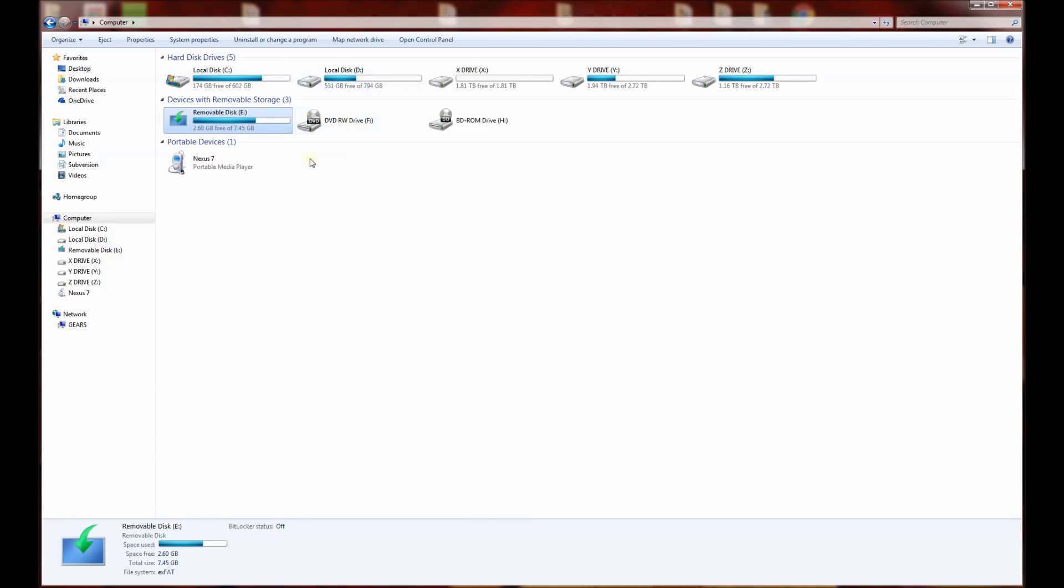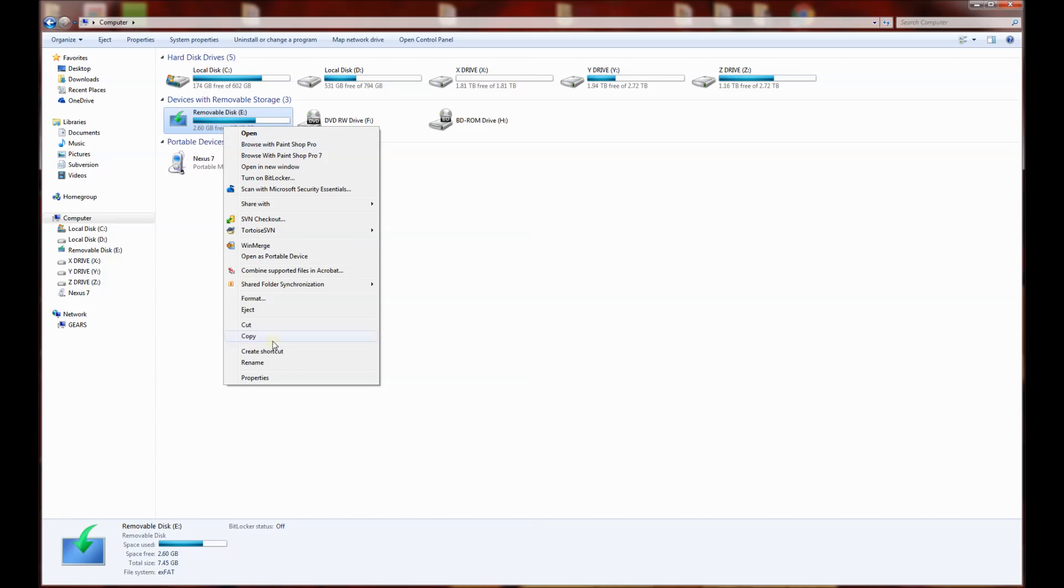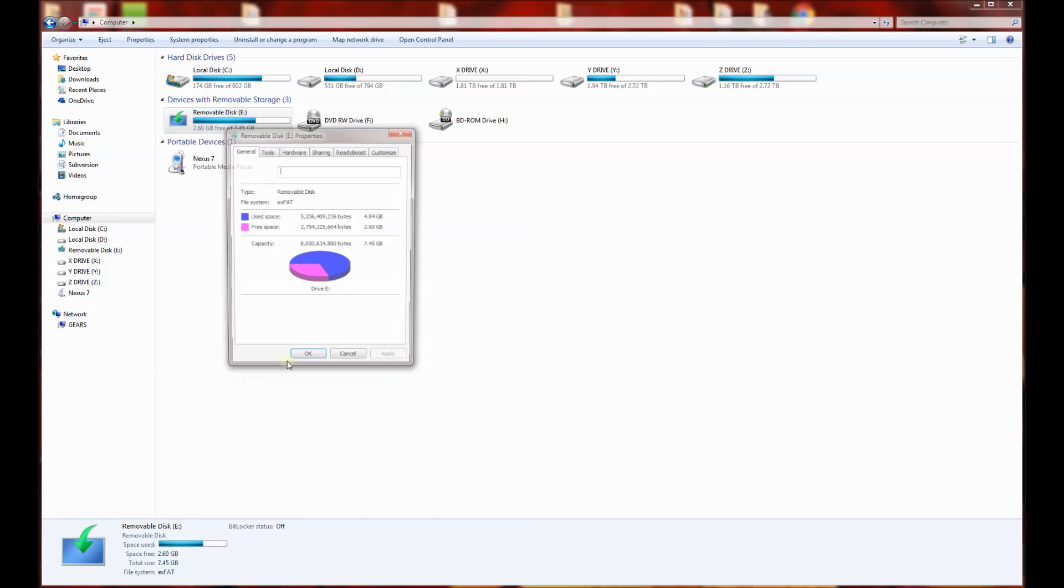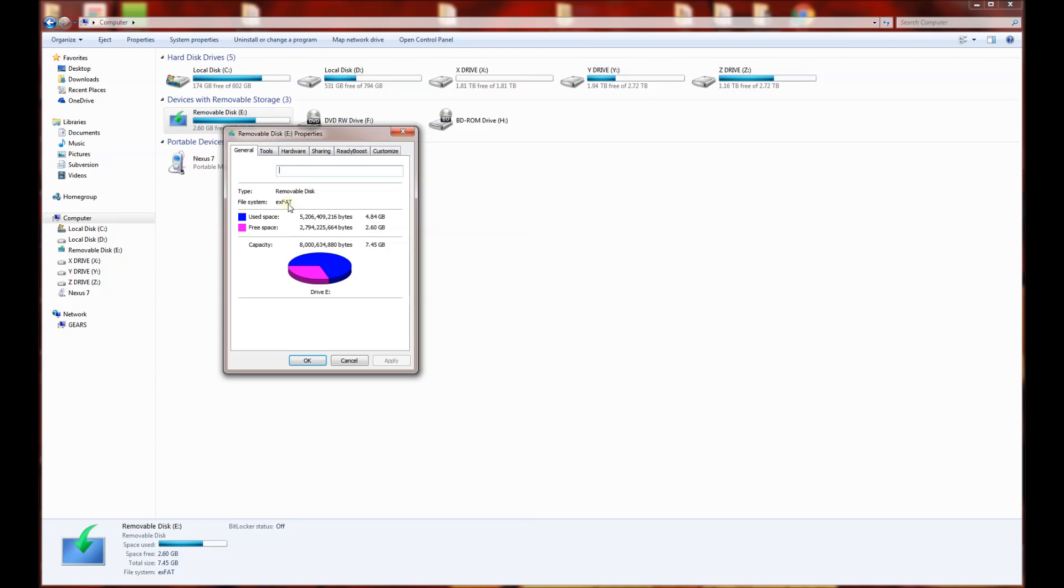I've plugged in my USB drive and you'll notice it's the removable disk labeled as the E drive. I'm going to right-click here and click properties, and you'll notice the file system is formatted as exFAT or extended FAT.